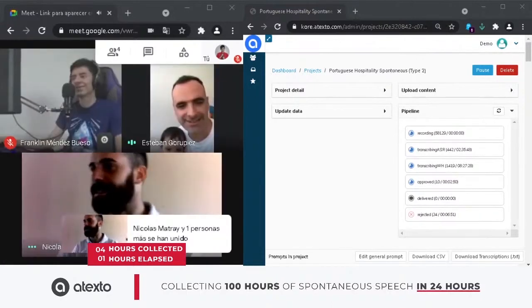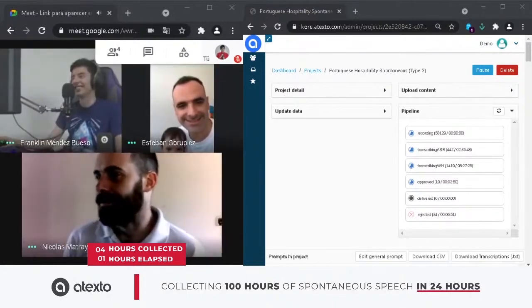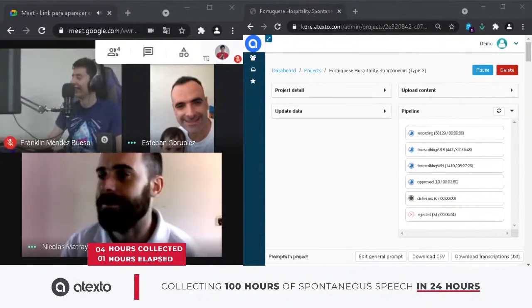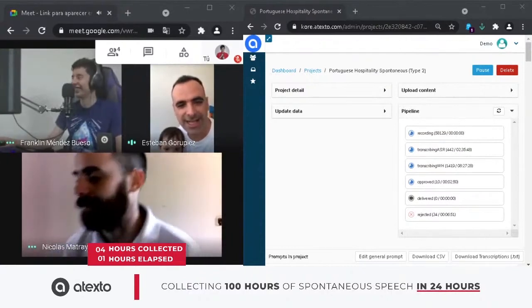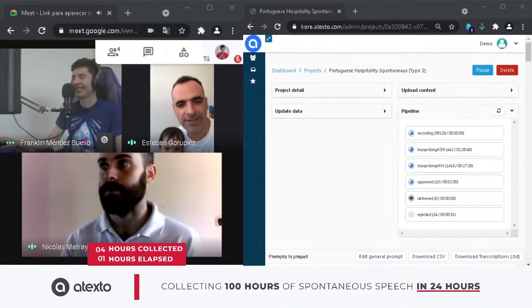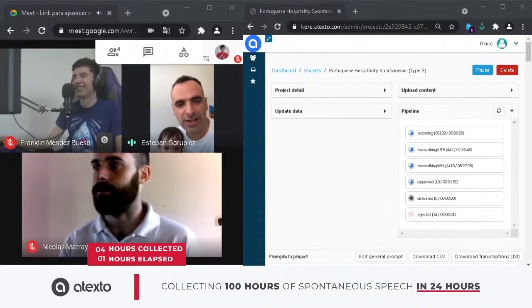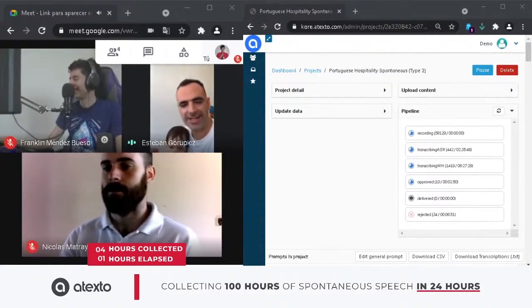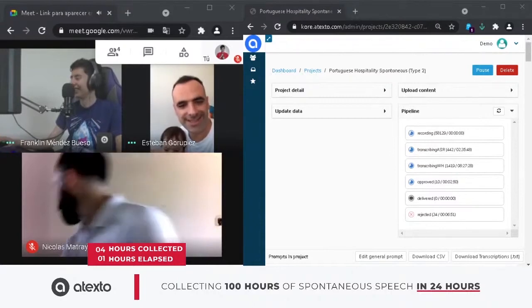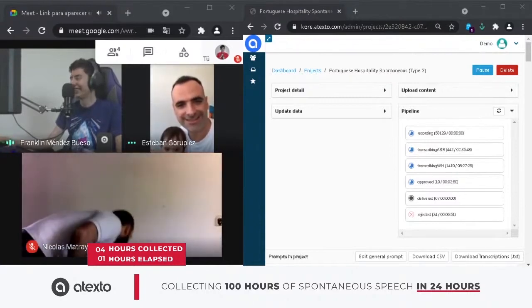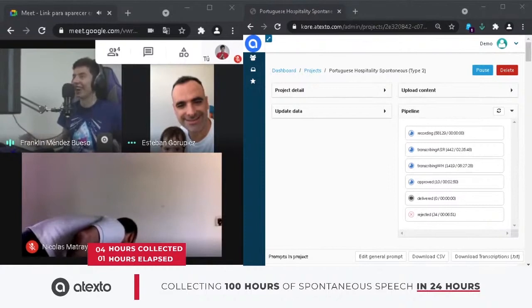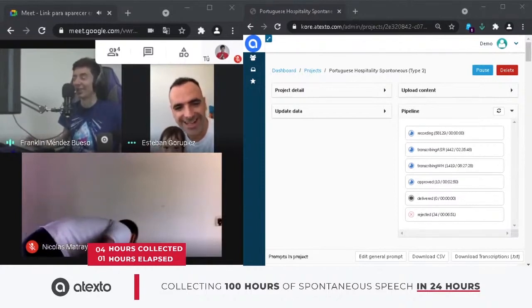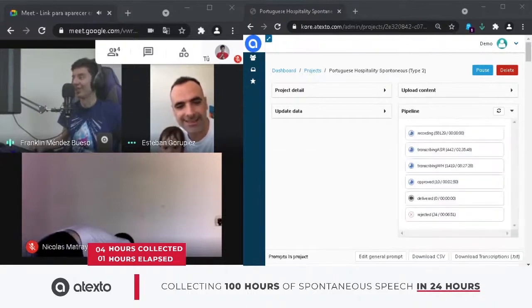Hi guys, hey Stefan, hey Frank. Can you tell me what we are doing right now? Right now we are expecting to collect 100 hours of spontaneous speech in Portuguese language. Great.